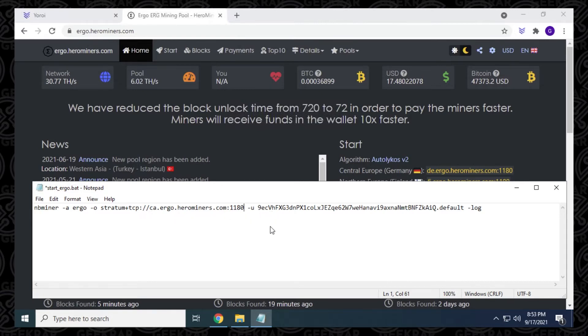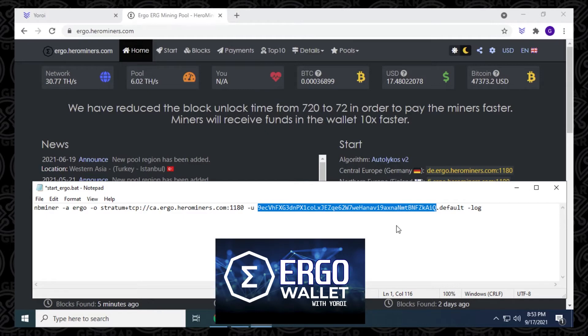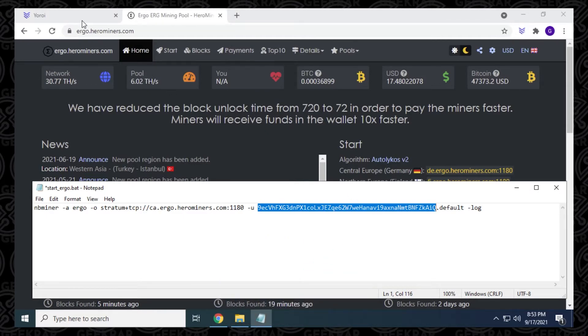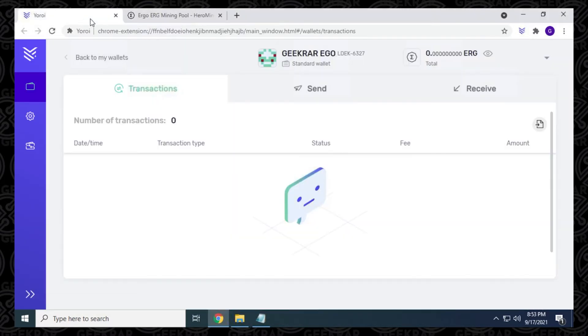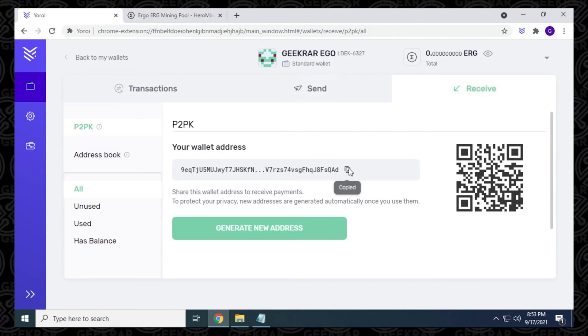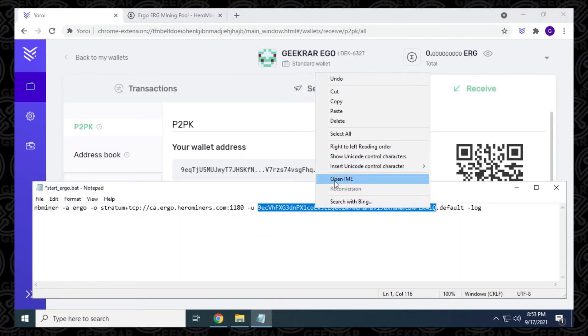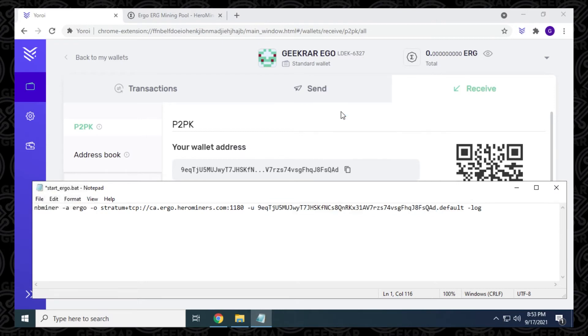And then the username. So now the username is the wallet address. And if you don't already have a wallet, I have a video and it's this one and I show how to get an Ergo wallet using Yori. So I have my wallet right over here. And I'm going to click on receive. And here is my wallet address. So I can just copy that. I'm going to go back over and now I'm going to paste it in.